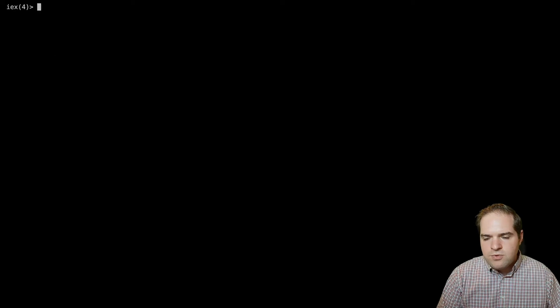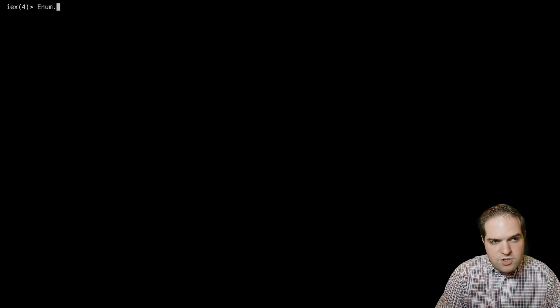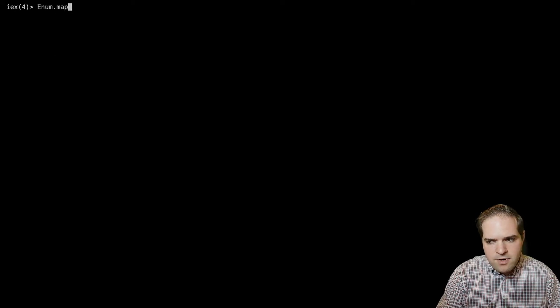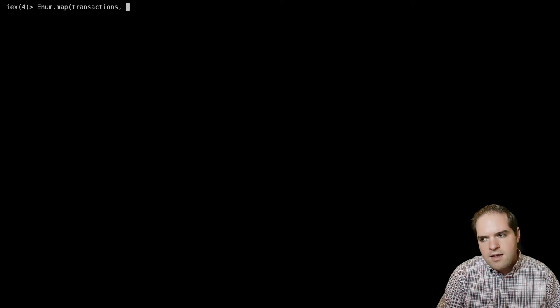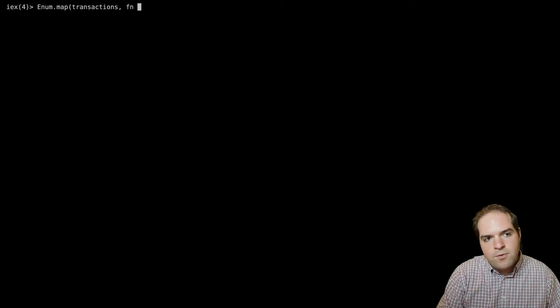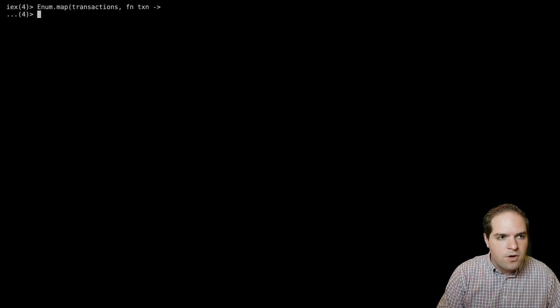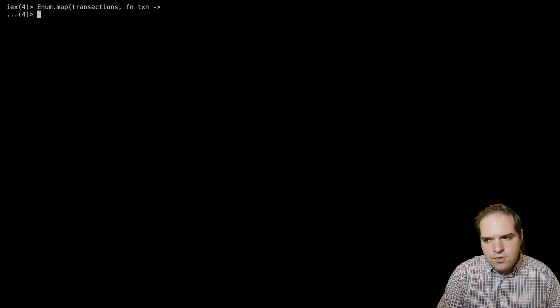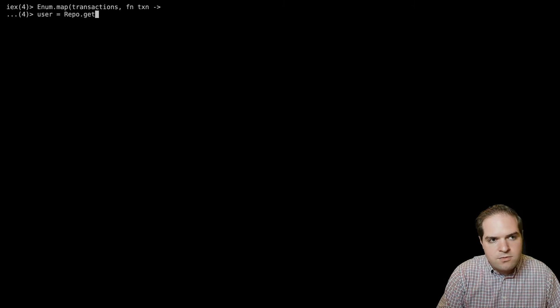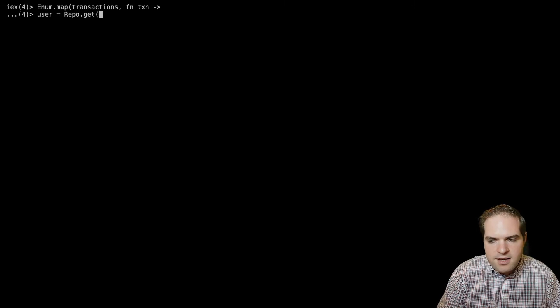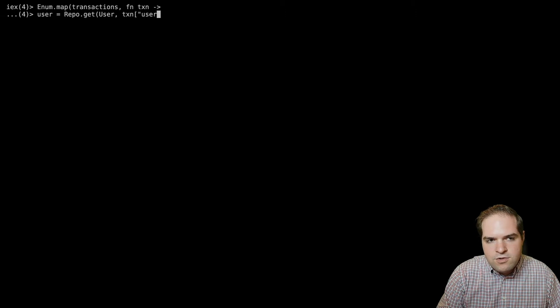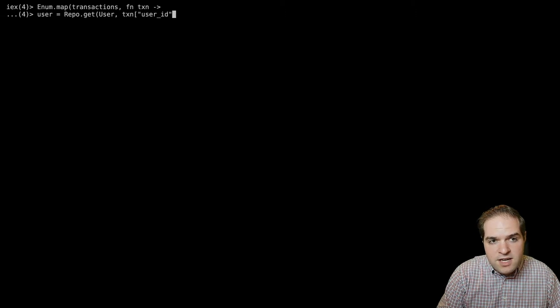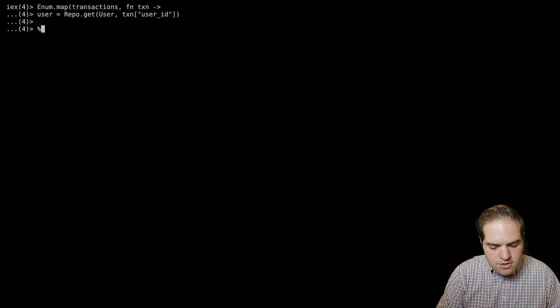A fairly simple solution would be to just use enum.map, right? So we'll map over the list of transactions. And then for each transaction, we're going to get the user from the database. So we'll just do repo.get with a user. And then we'll get the user ID from the transaction. And so now we have our user.